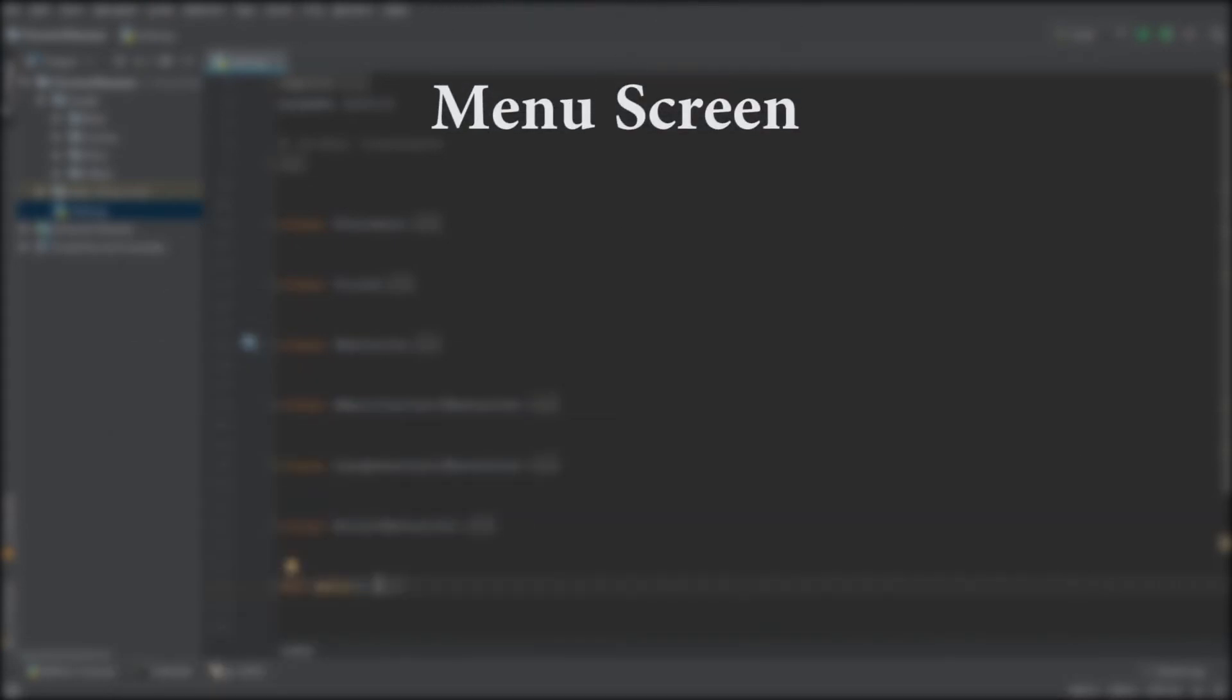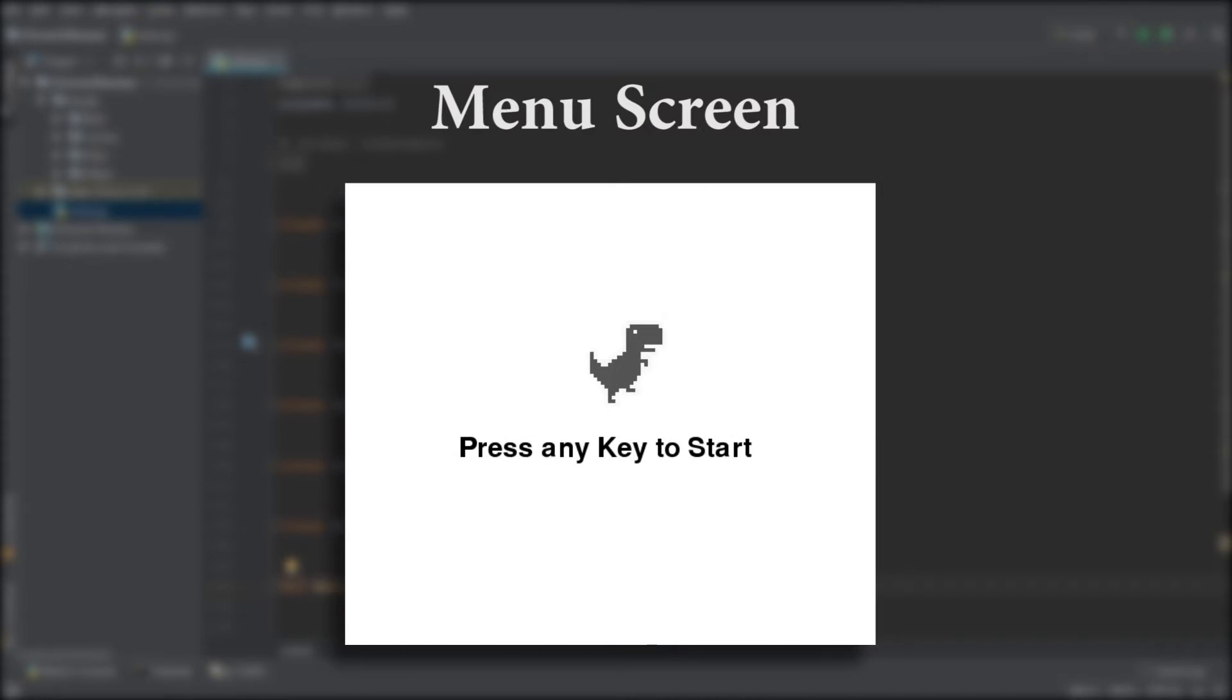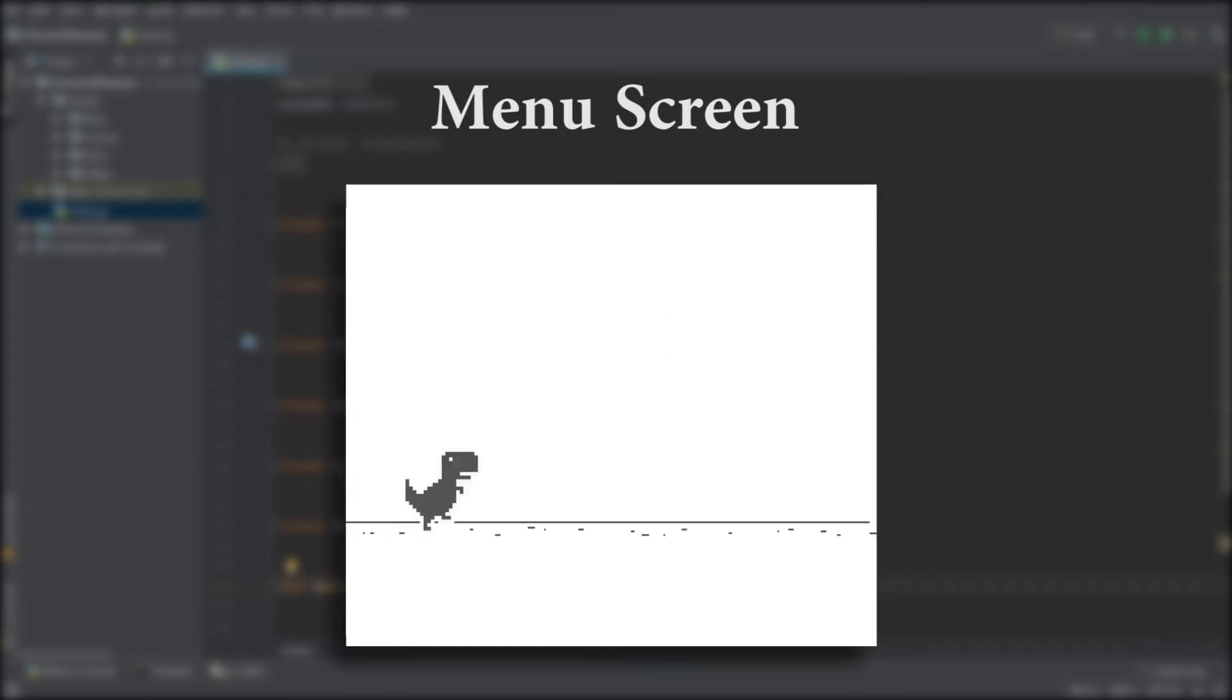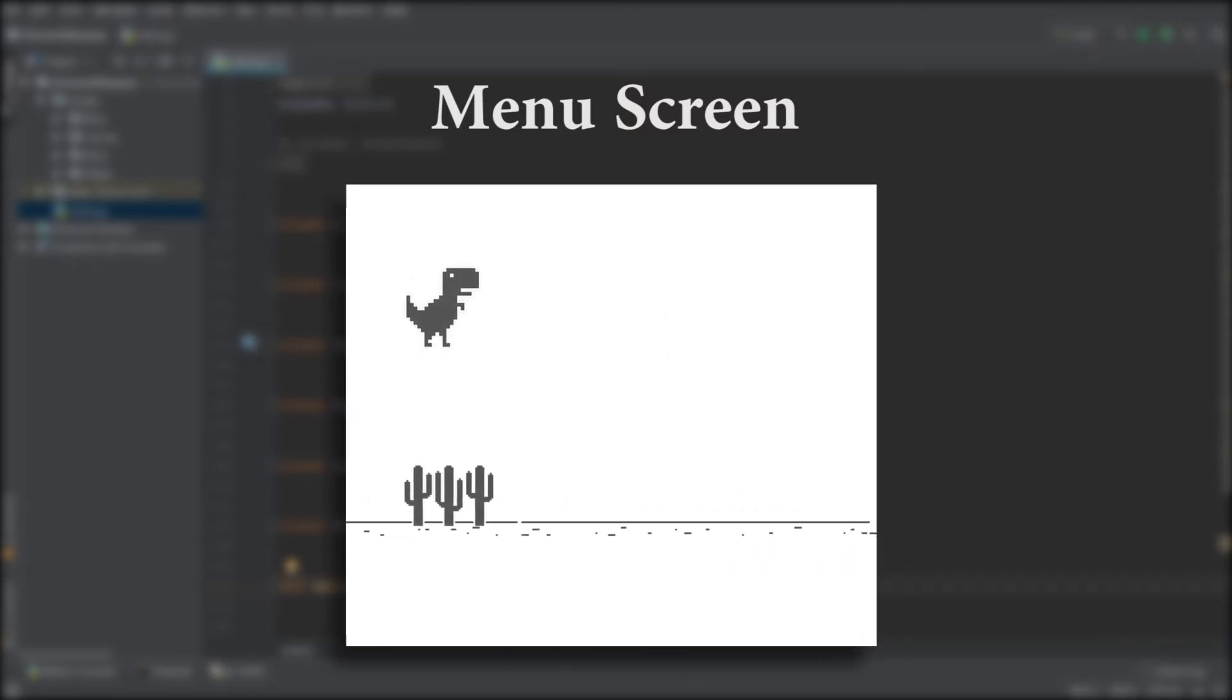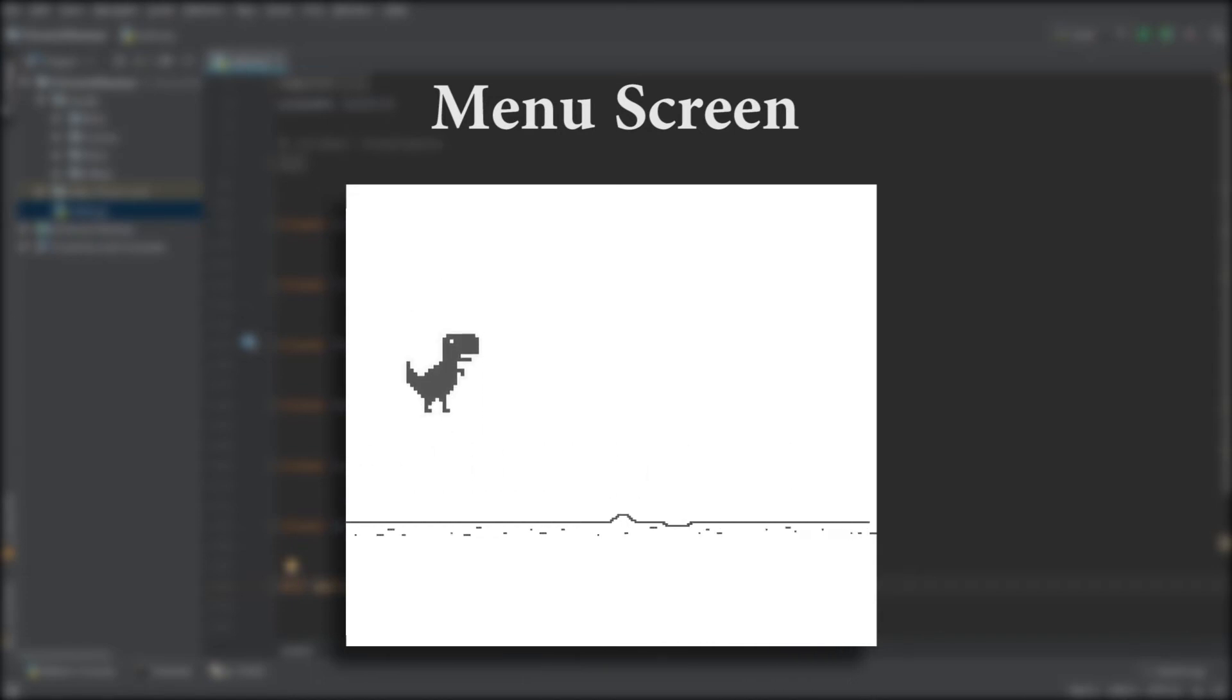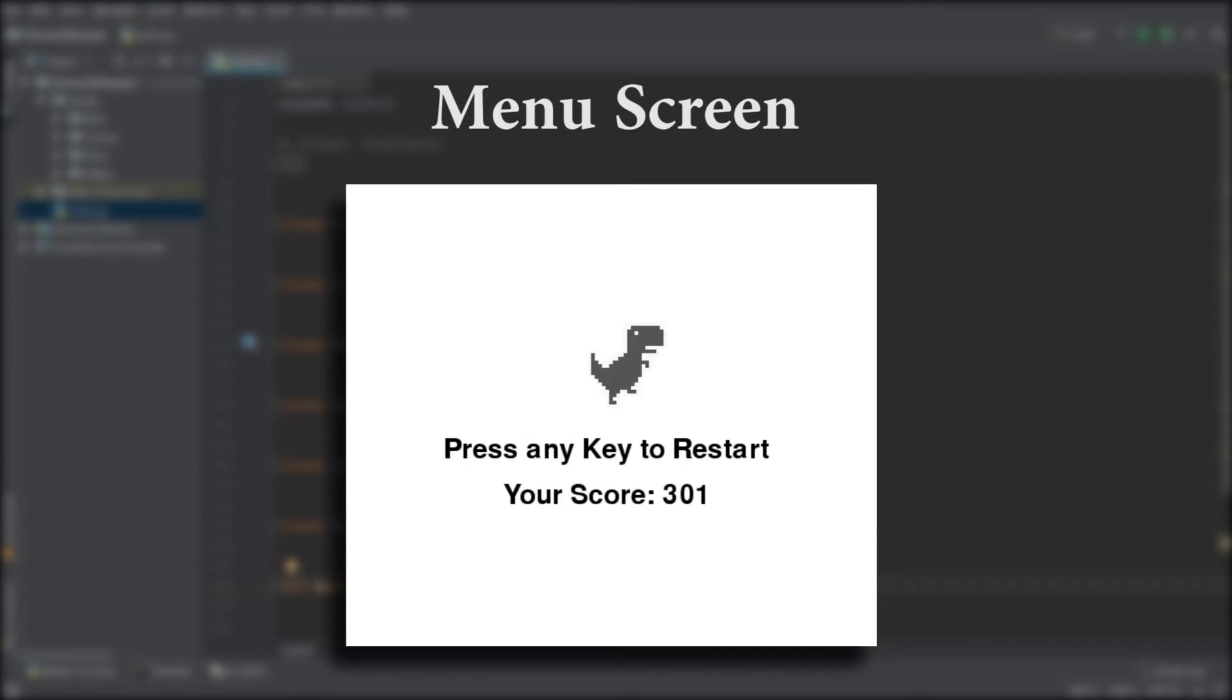Now I want the menu to look something like the one you can see on screen right now. So whenever we start the game, this is exactly what we see, and then when we press a button we can go ahead and start playing the game. However, when we die by colliding into an obstacle, I want the game to send us to a slightly adjusted menu screen that also includes the score that we achieved.